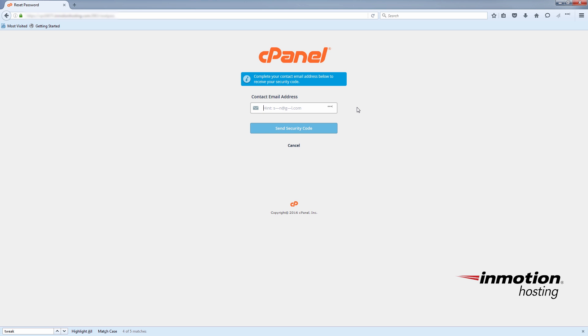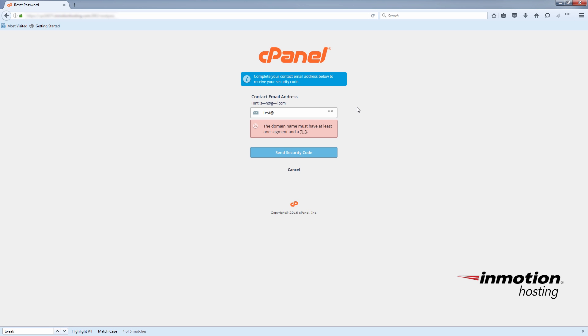But here, since this is just an example, I'll just put in the example contact email. And we will send the security code.